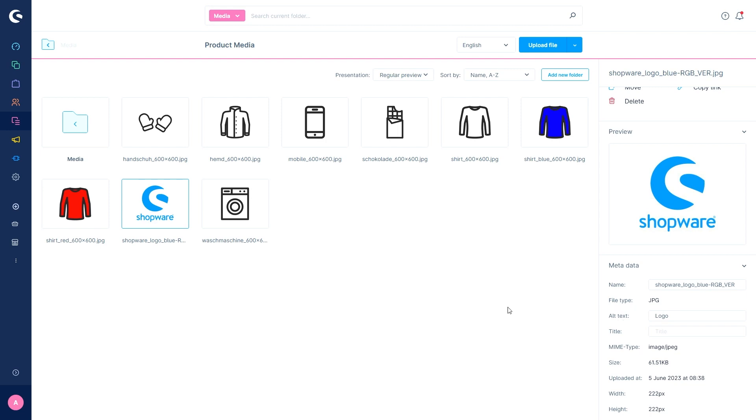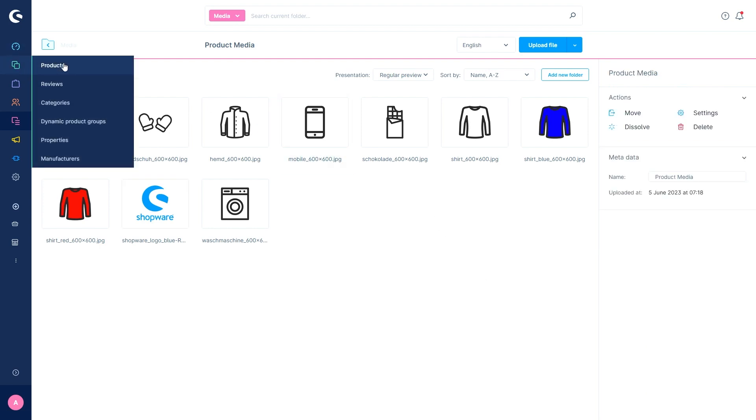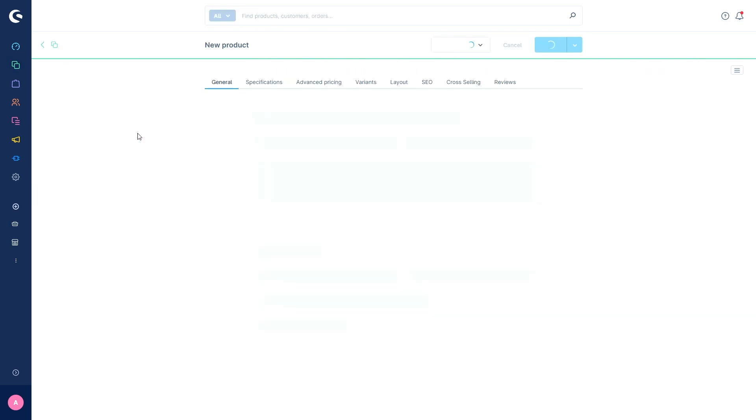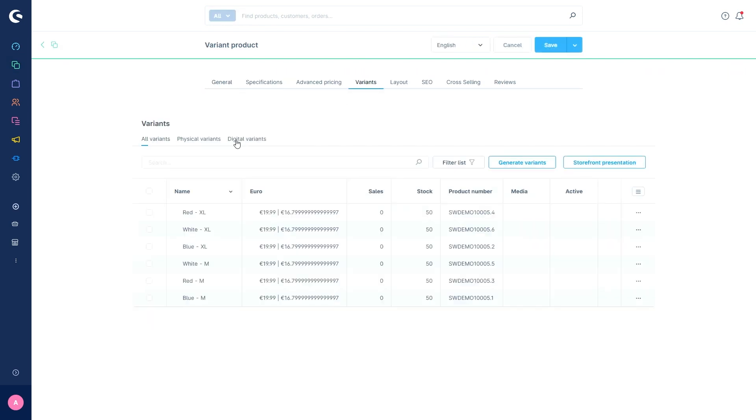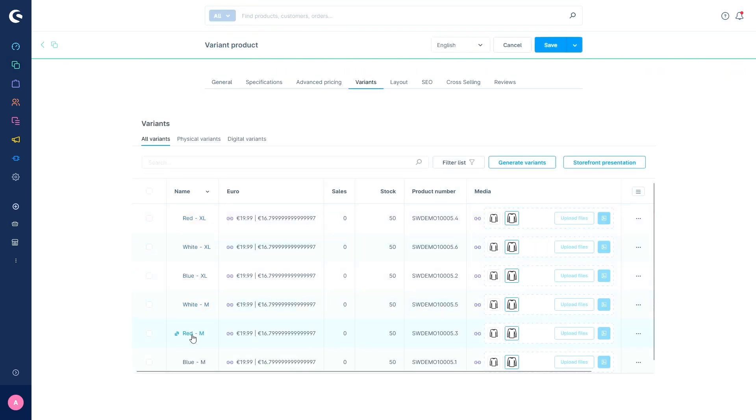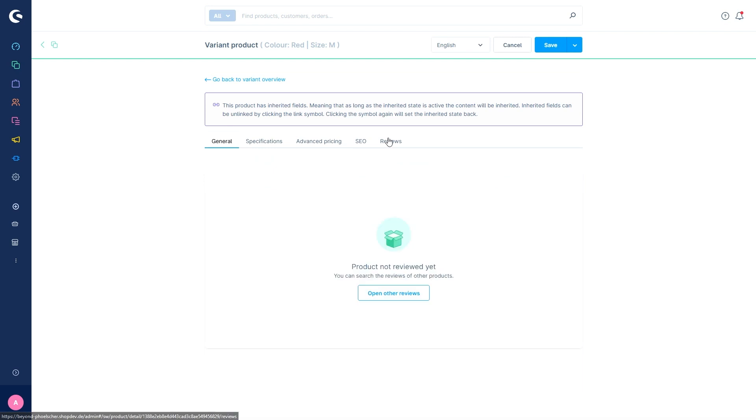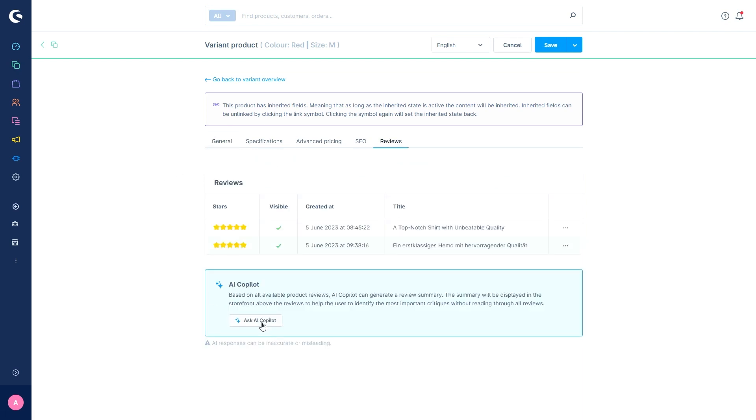The next feature is the AI generated product review summary. This can be accessed with the product that has reviews. In this case, I have a variant that already has two reviews. The product review summary gives you an AI generated summary of all the reviews for product. And then you can also publish it on the product detail page. So customers have a clear overview of feedback on the product they are interested in without having to read every product review.